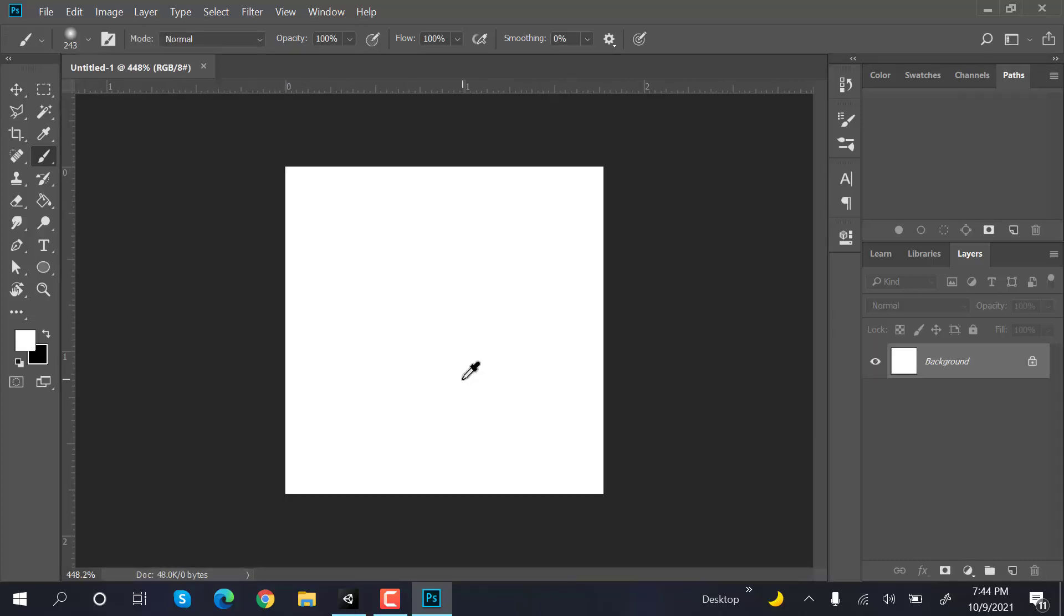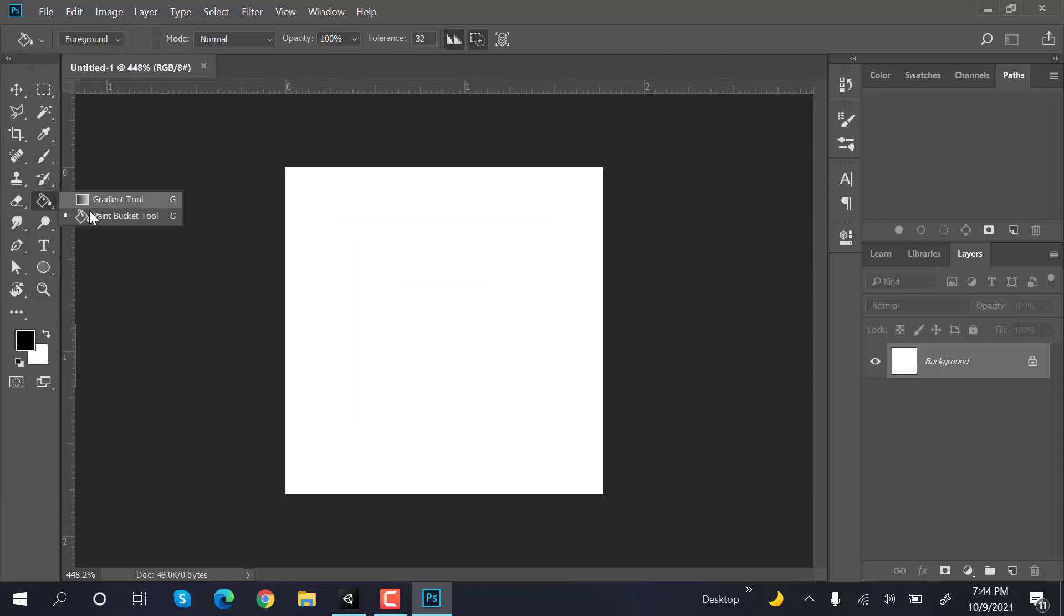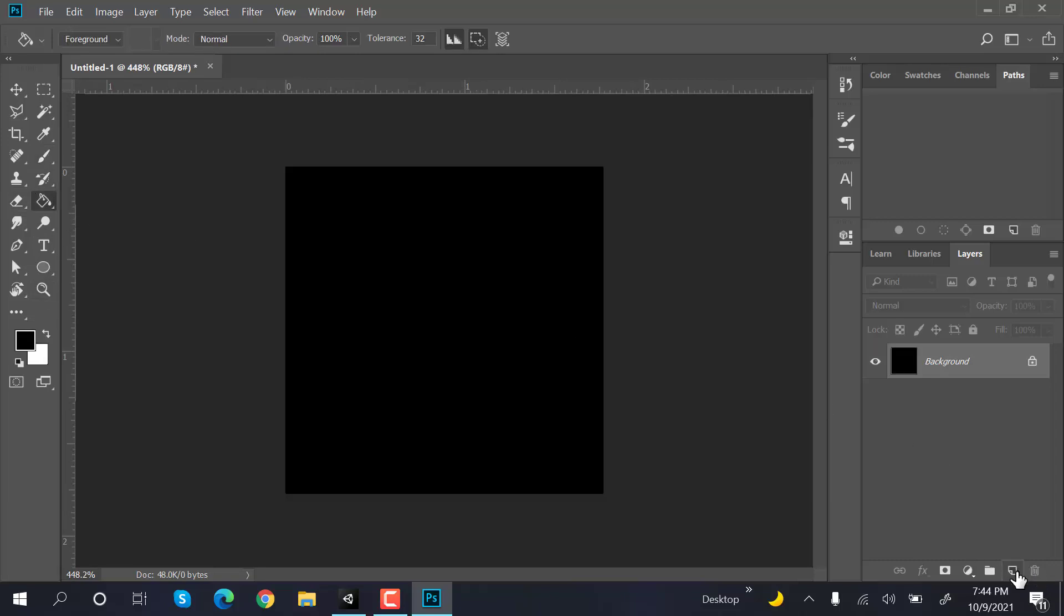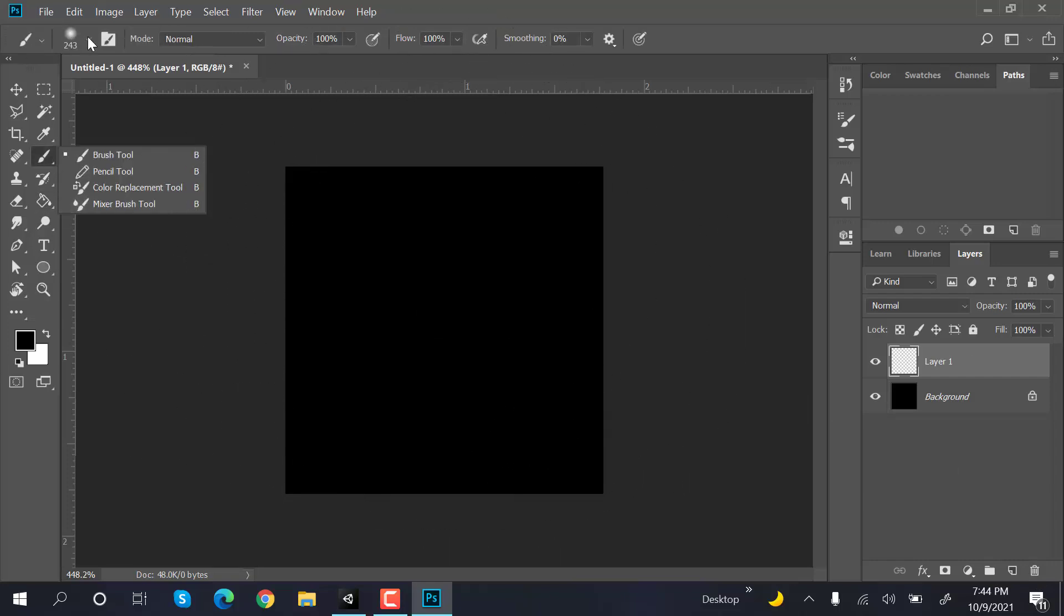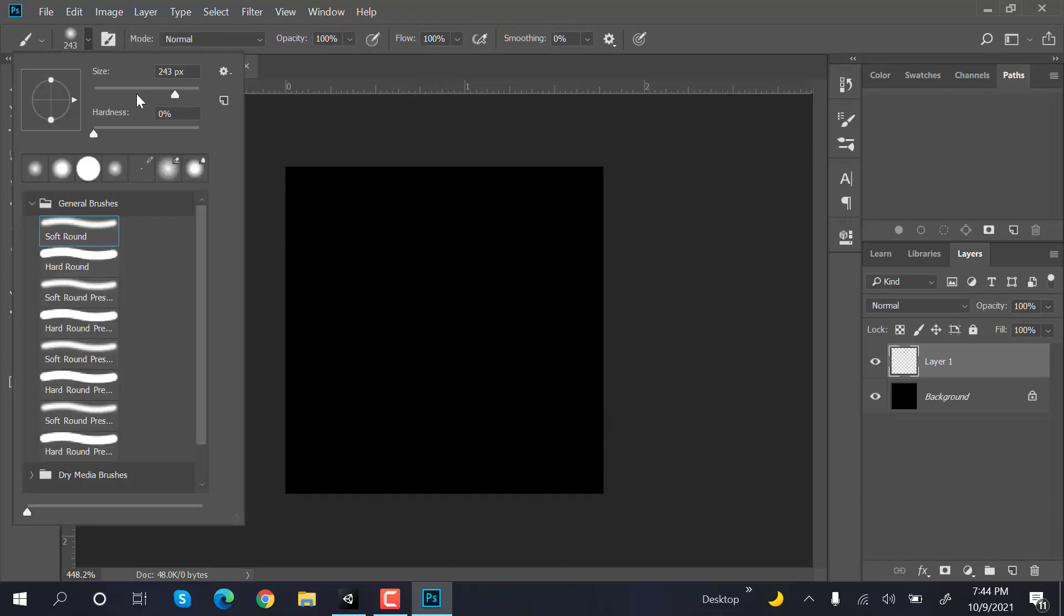Zoom in and paint the background to black. Create a new layer, choose the brush tool, change the brush size, and make sure you have selected a blurred brush.